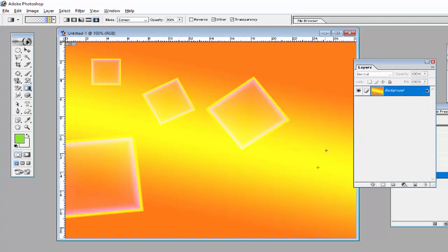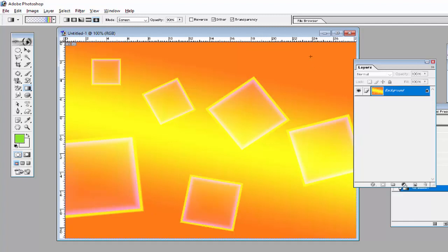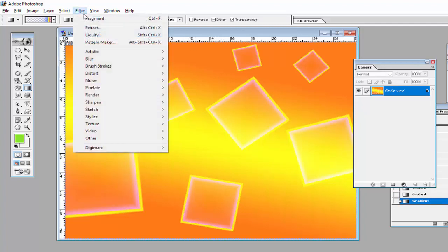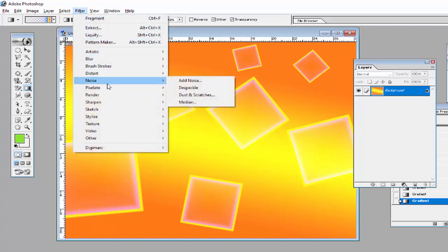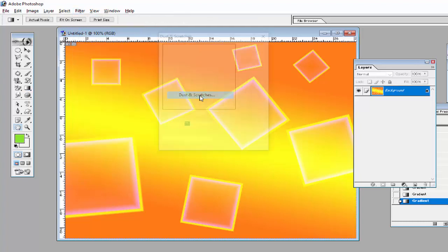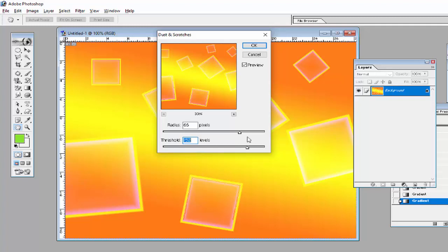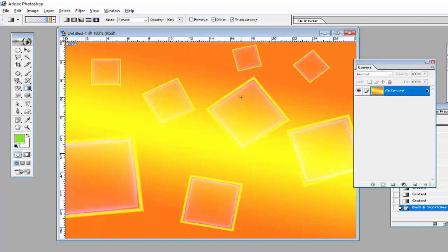Create some gradients here, then use Filter > Noise > Dust and Scratches. This is a very nice option to give a dust and scratch effect to this image. Adjust the Radius and Threshold from here, then click OK.